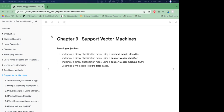We're doing support vector machines, which is another means of classification. We're going to look at the maximal marginal classifier, the support vector classifier, support vector machine, and multi-class cases.